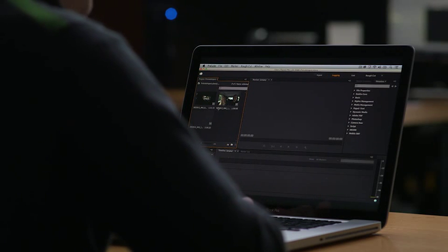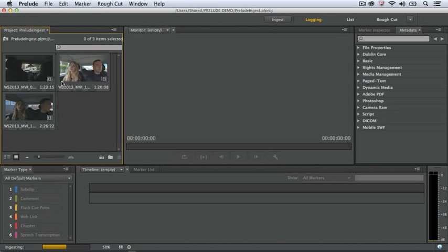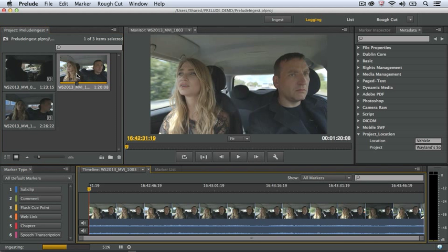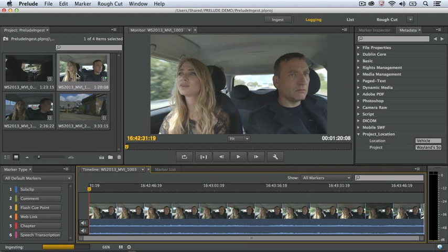The clips are starting to come in. I don't need to wait for them to finish ingesting to begin working. I can preview the clips using Hover Scrub, or I can open up the clips and begin playing.